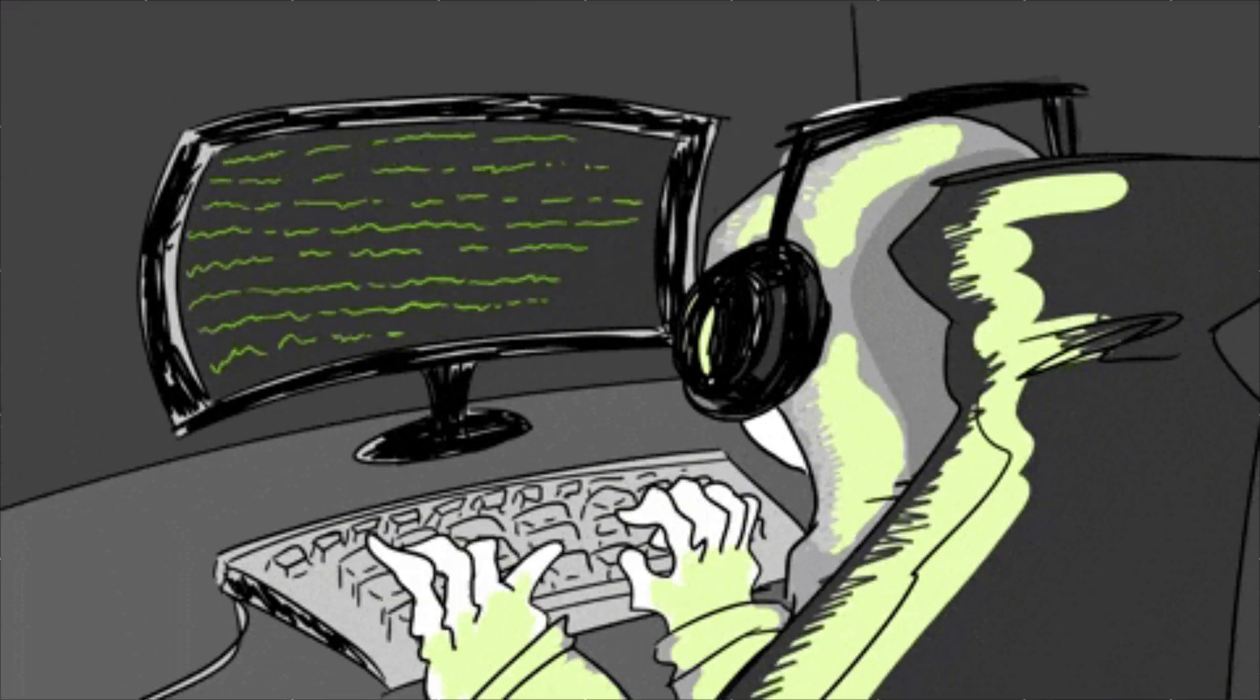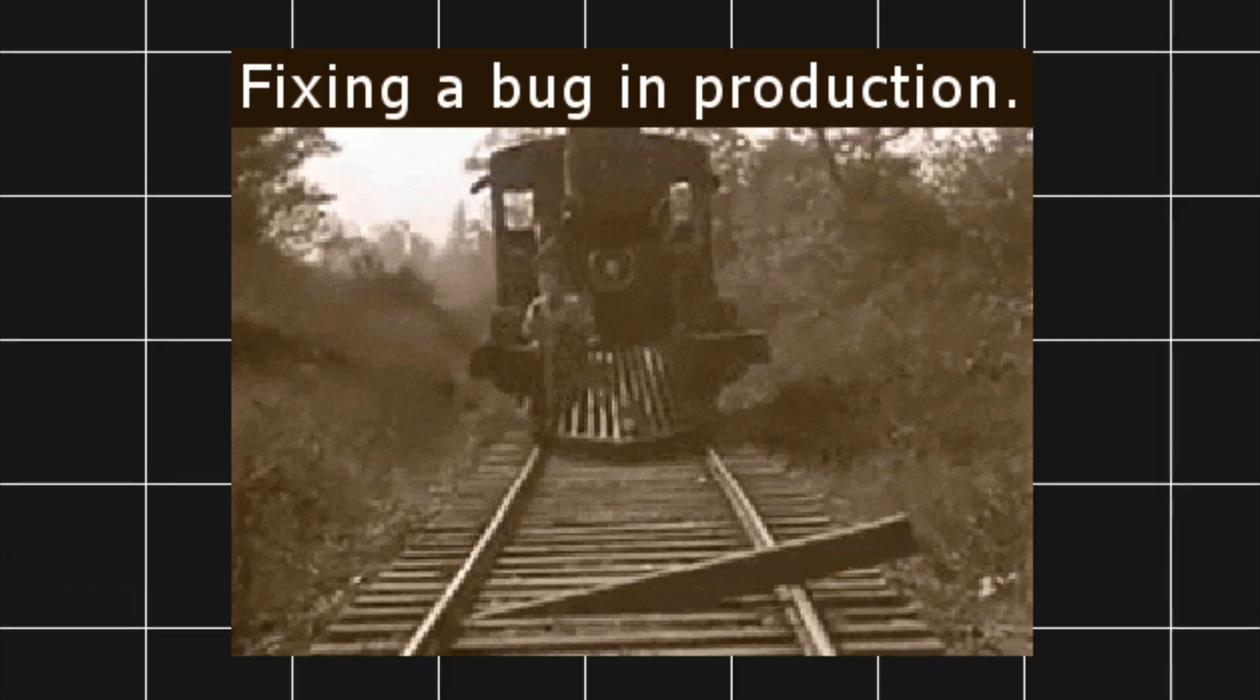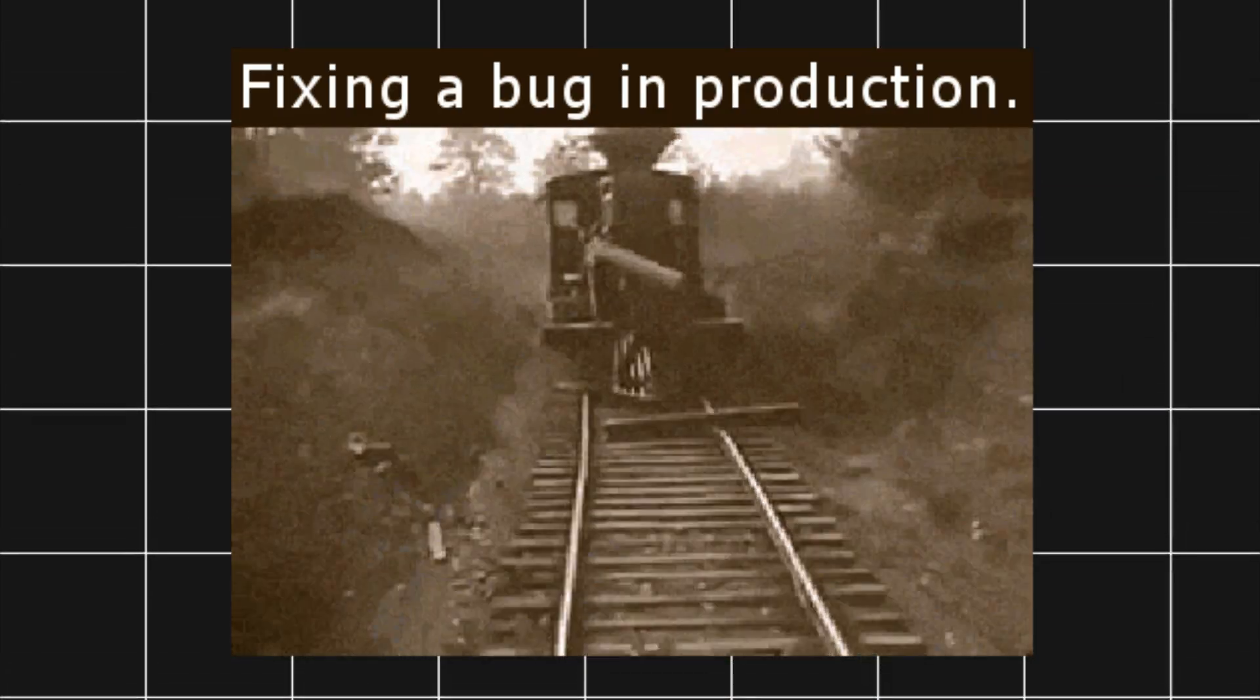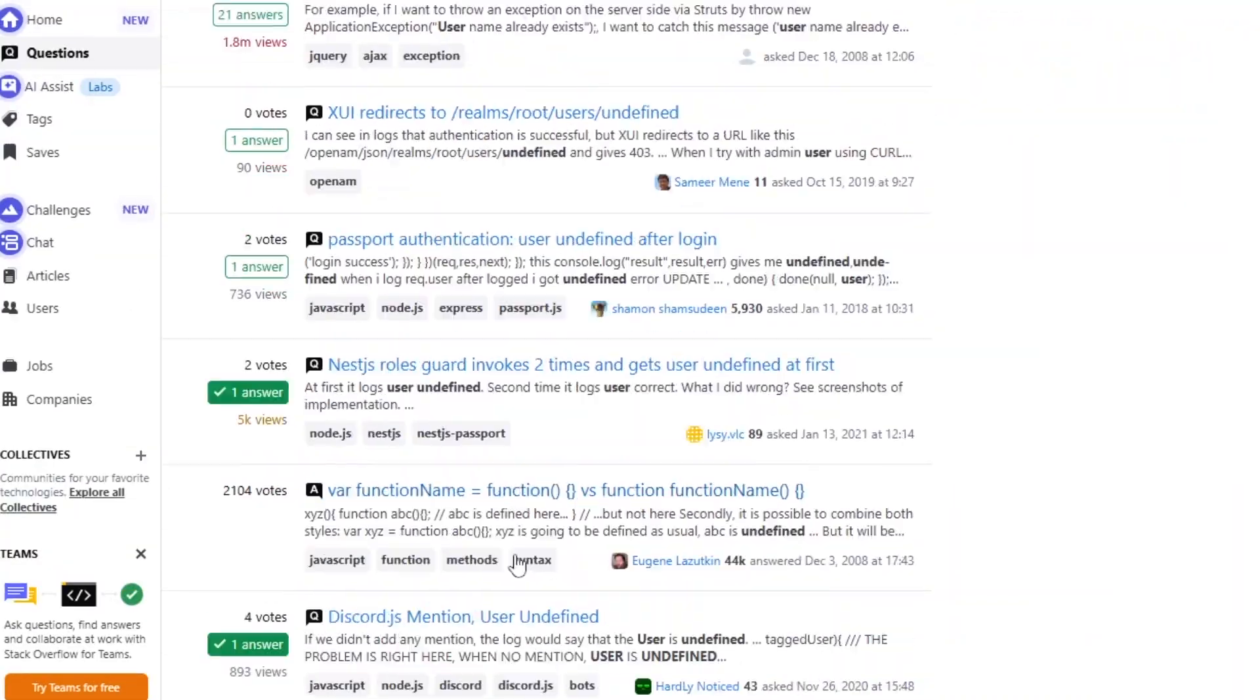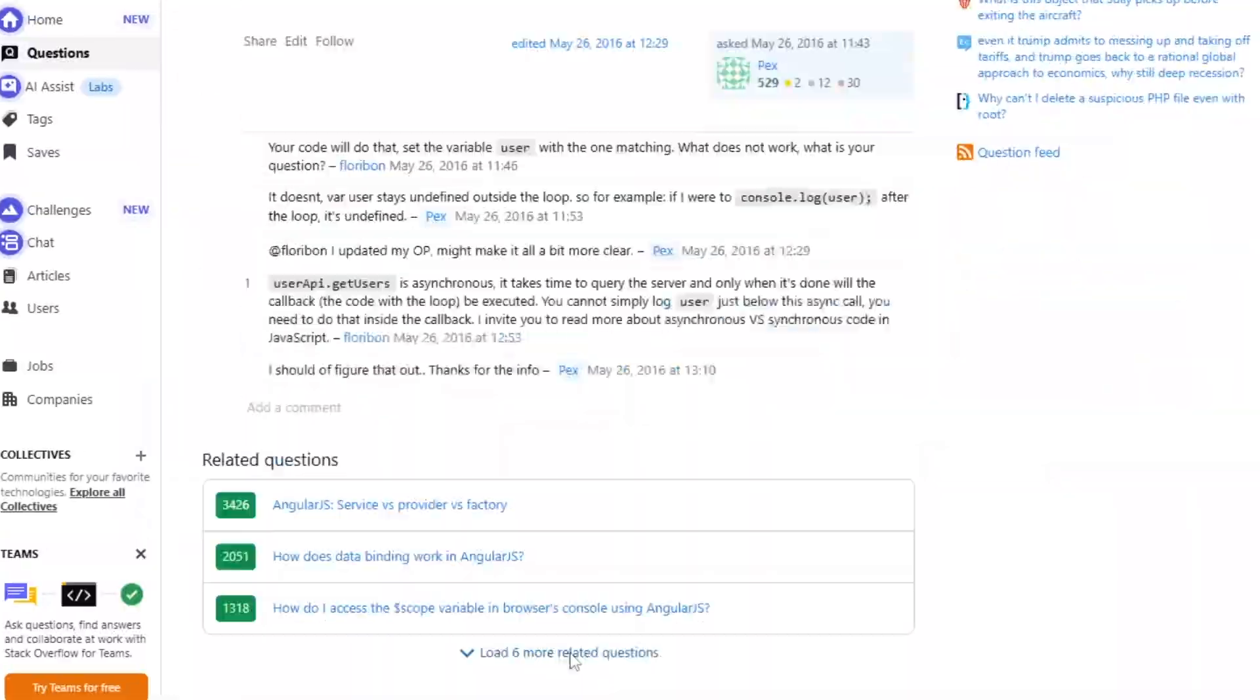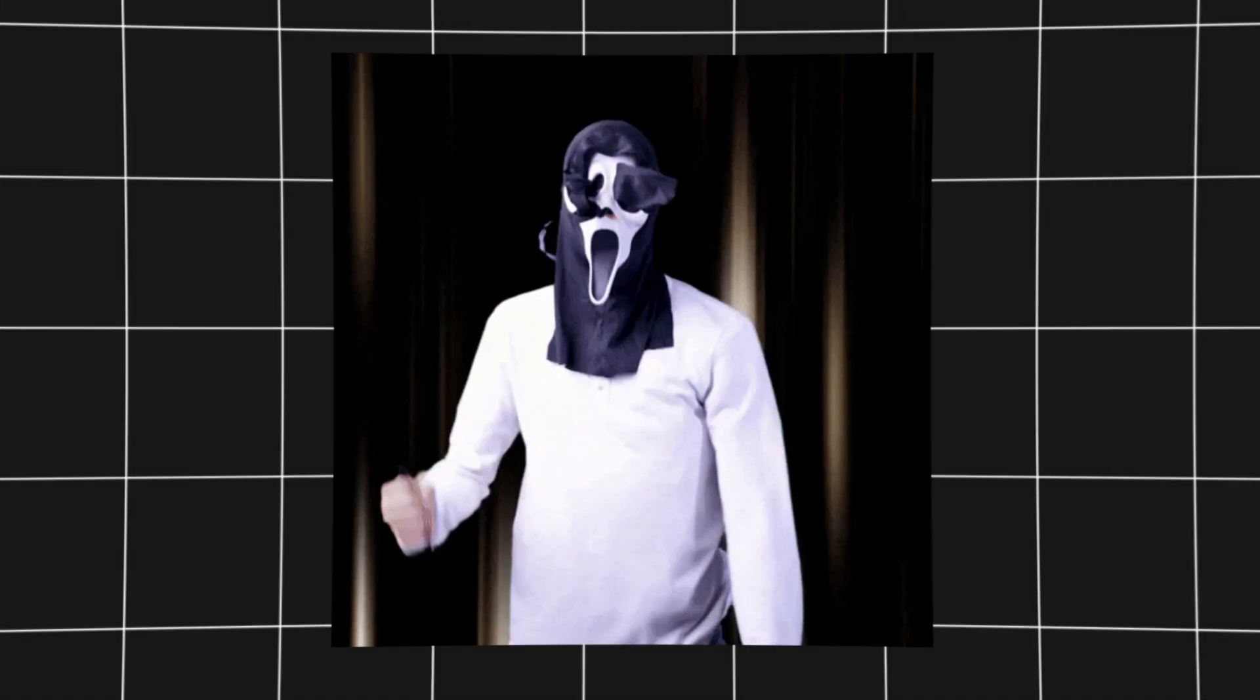Let's be honest. Writing boilerplate code, fixing simple bugs, and scanning Stack Overflow for hours, that's a productivity killer.